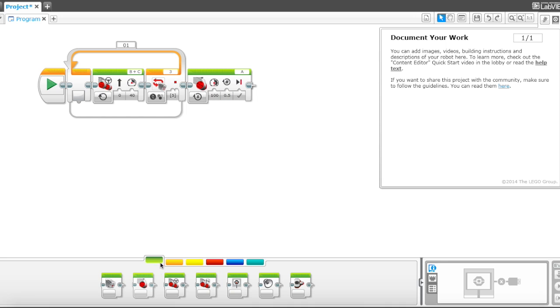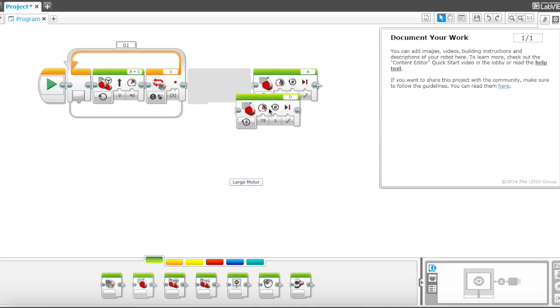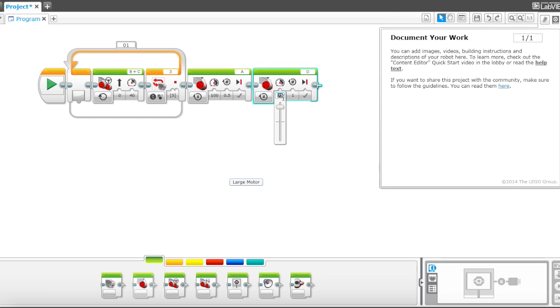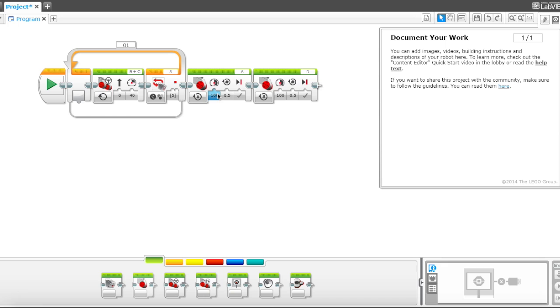And then I will add another rotation block. And I will go at a speed of 100 and half rotation again. Okay, so what happens, oh, I also want to make this motor move backwards first.